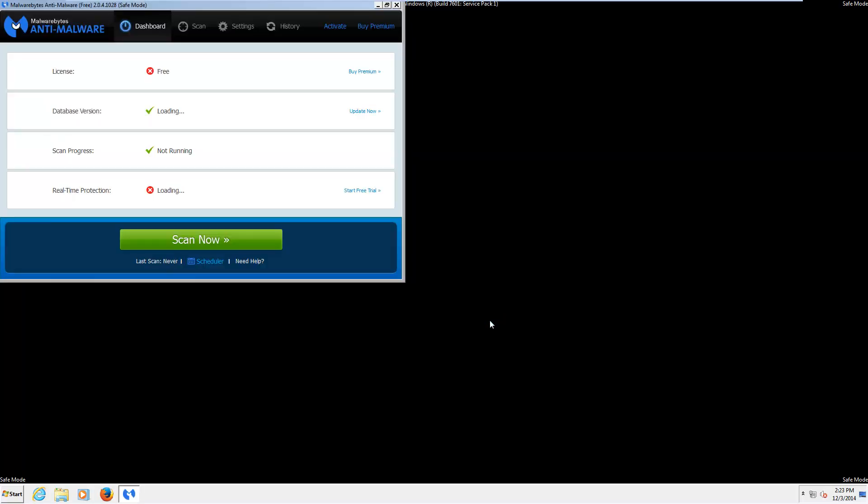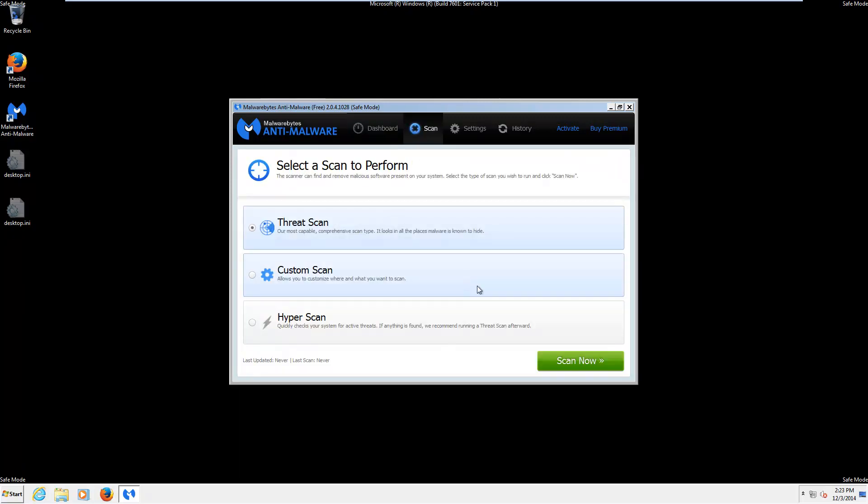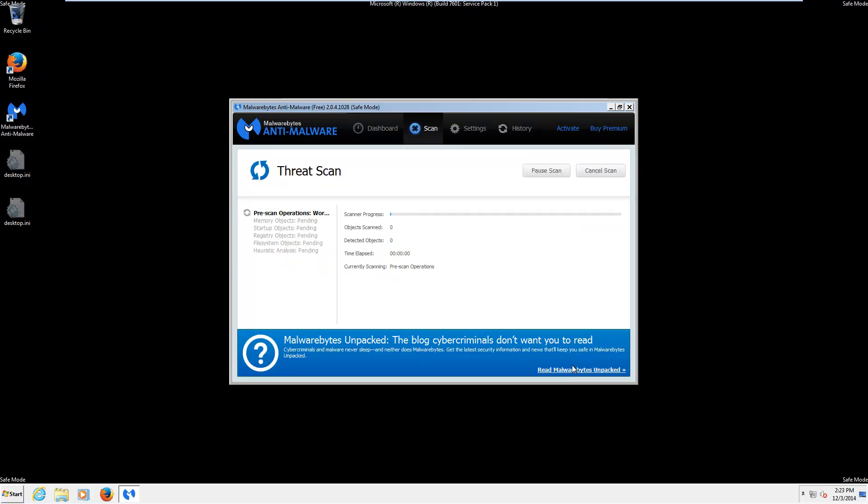The program will open and automatically update itself. And then once that's done, go ahead and go to the Scan tab and then select Threat Scan and click Scan.